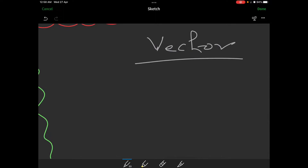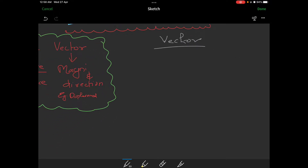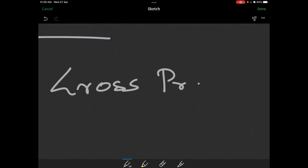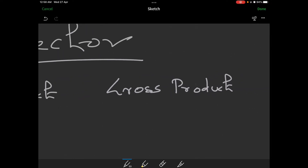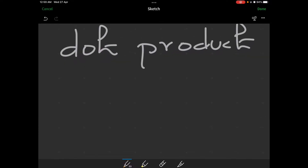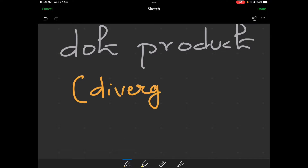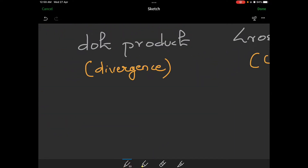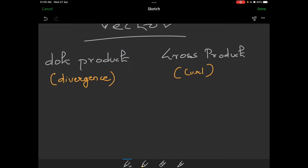In calculus we study two things: dot product and cross product. If you find this slow, you can use 1.5x playback speed. There are two vectors. We also study divergence and curl. Divergence is related to dot product, and curl is related to cross product. Dot product relates to perpendicularity, and cross product relates to parallelism.